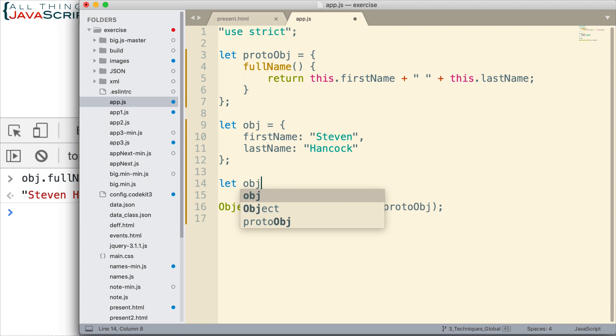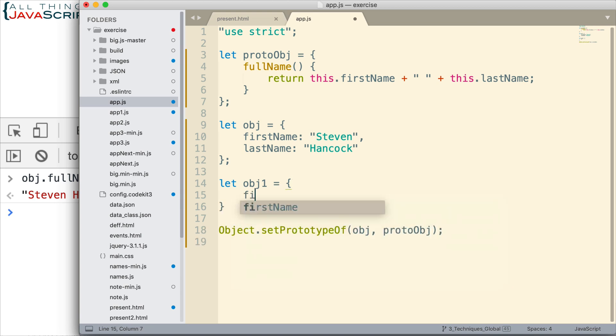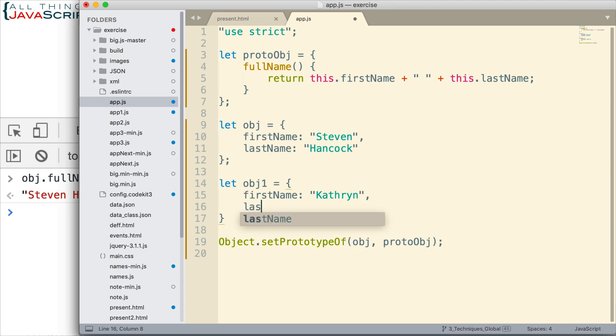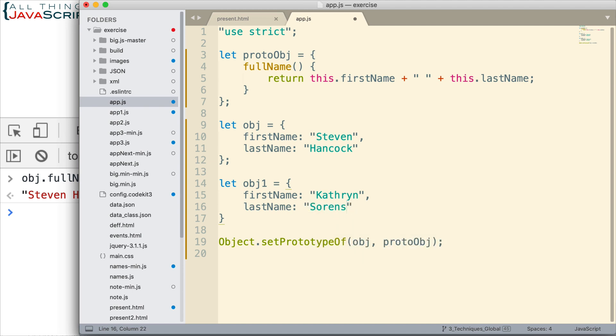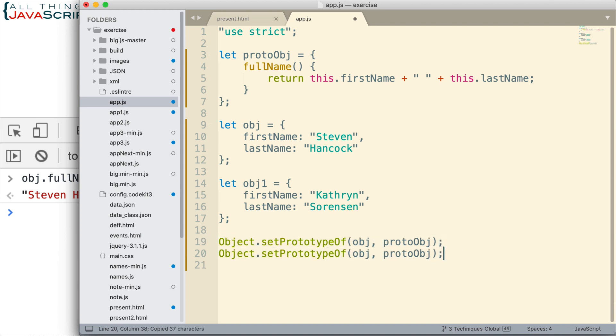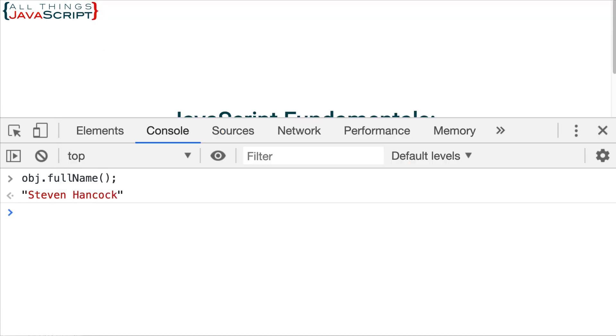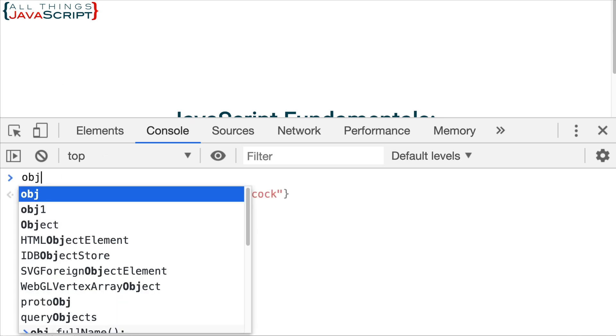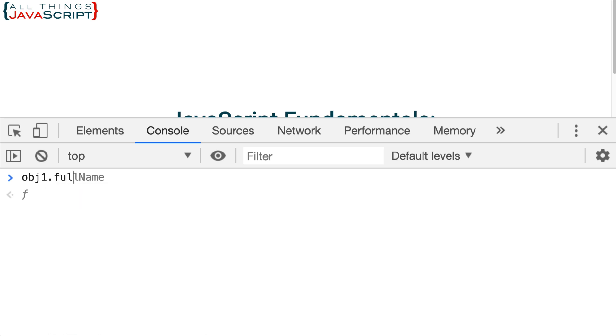Now the value of that prototype is I can create multiple objects and use the one prototype to assign that method to them. So if I create a second object, we'll put a different name, and then if I go ahead and assign a prototype to that as well, so I'll just copy this line here.